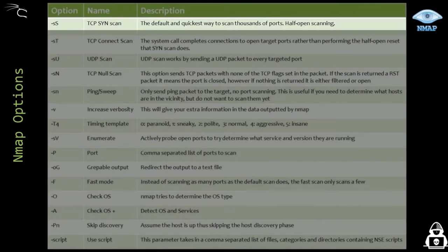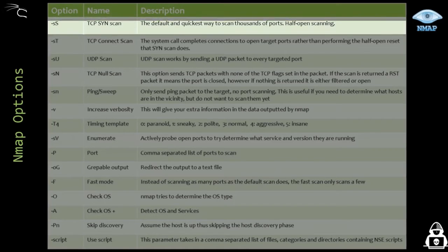The -sS option stands for the TCP SYN scan, which is the quickest way to perform a scan as we demonstrated before. It's based on half-opening the TCP three-way handshake.